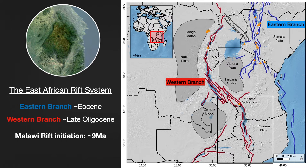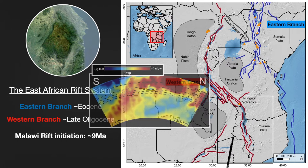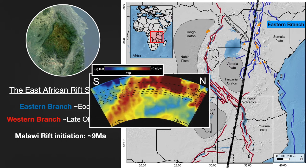What's causing rifting in the area is the movement of Africa across the African super plume — it's just unzipping the African continent from north to south.